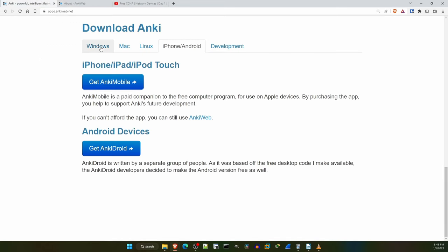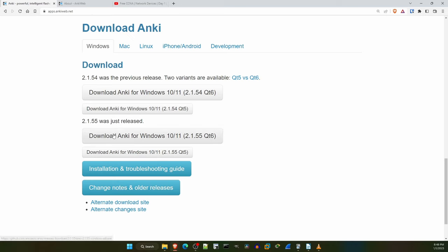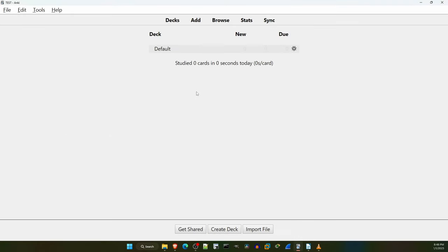Download the latest version of Anki available for your platform, and install it like any other app. Once you install it and open the app, it will look like this. We could spend a lot of time looking at the various functionalities of Anki — it's quite a flexible app. But for this video, let me just walk through what you need to know to use the flashcards in this course. Note that what I'm showing you is just my recommendation for how to set up Anki. There are other ways you can set up your Anki decks for studying, so feel free to experiment if you want to.